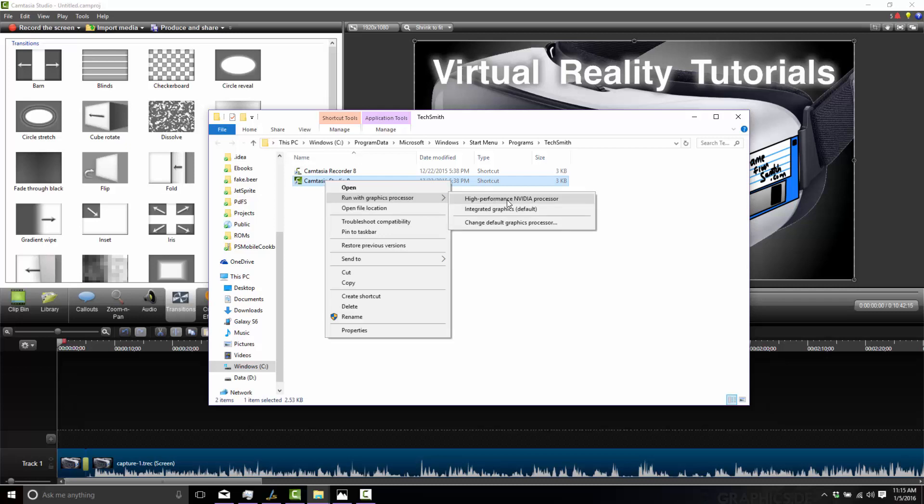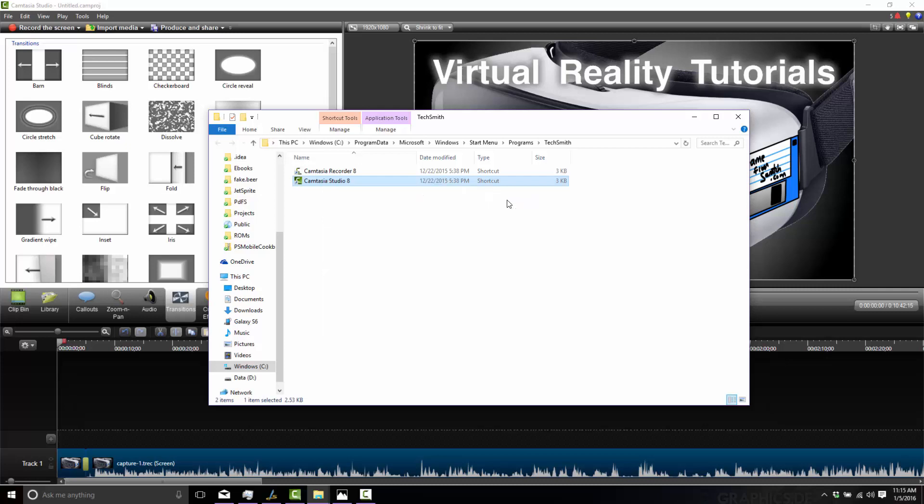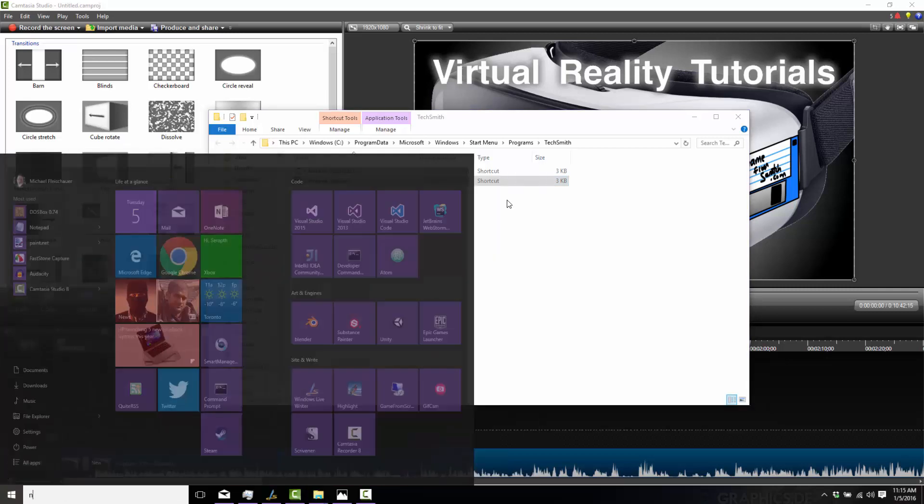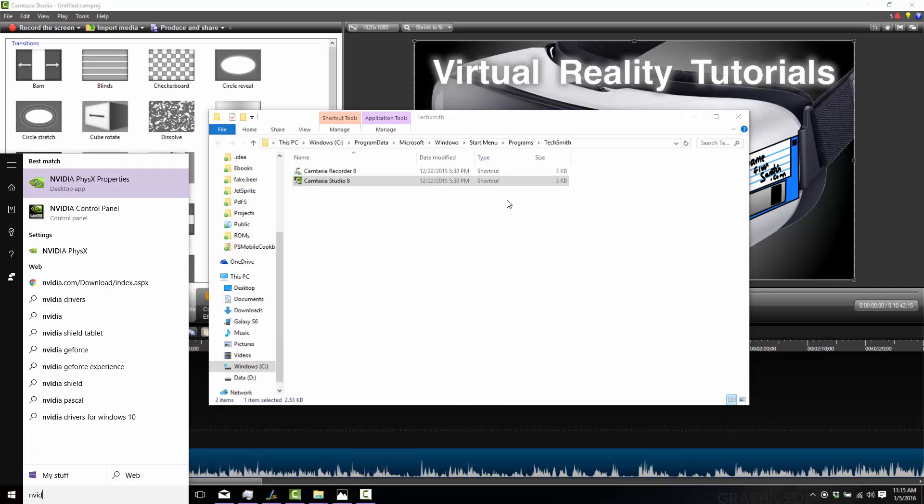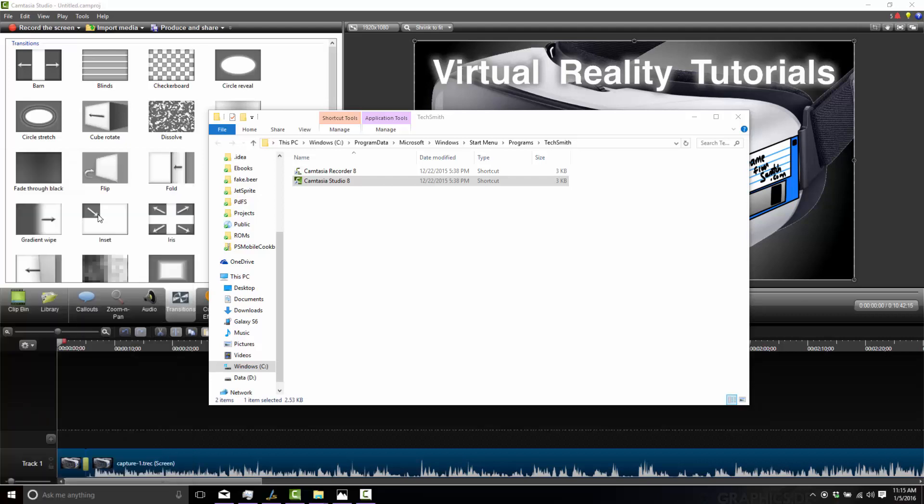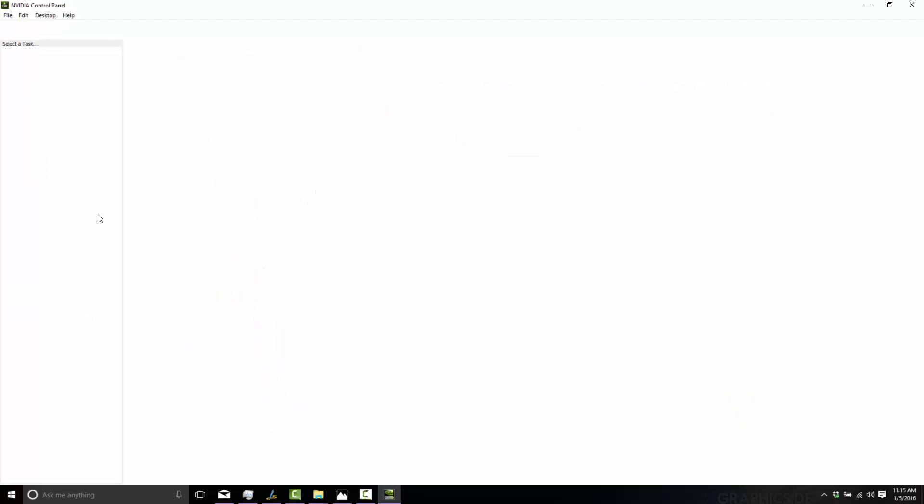However, if you want to do it once and only once, you can go into your start menu. Instead, go to the NVIDIA control panel like so. If you're on Windows 7, go to Start, Control Panel, and then search for this.